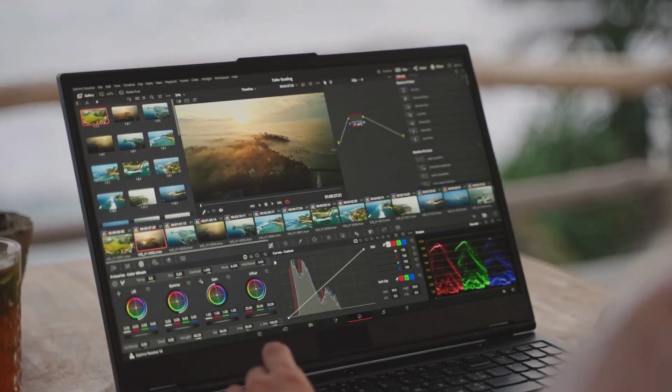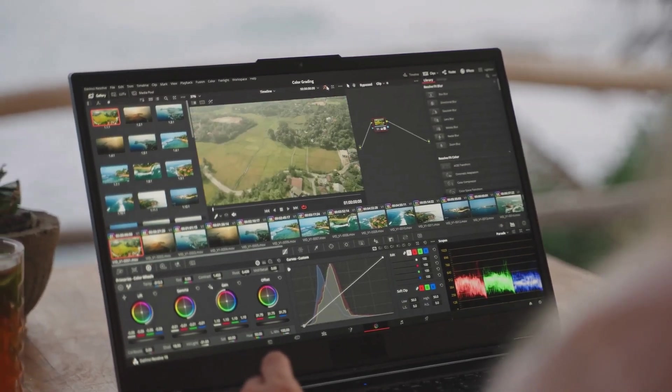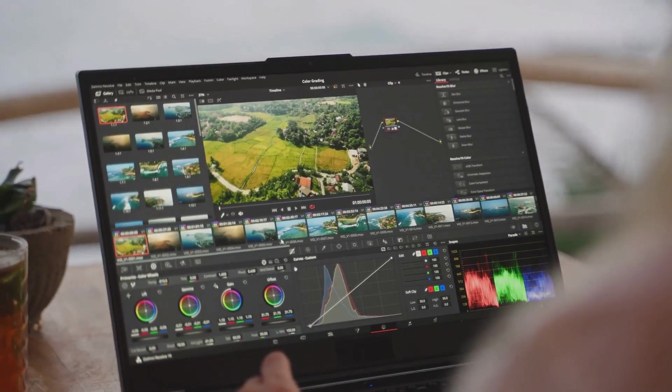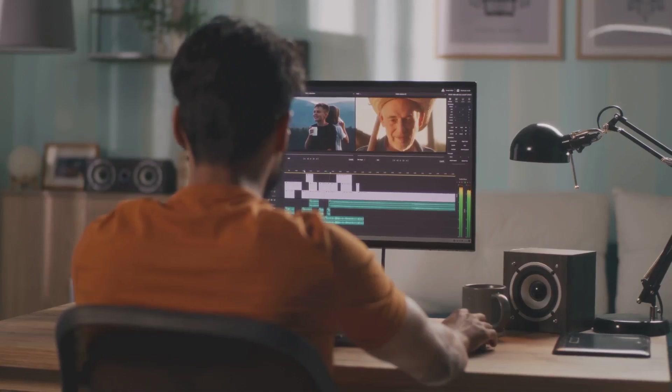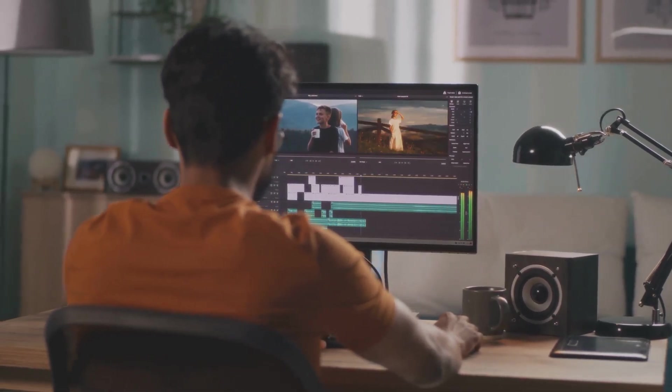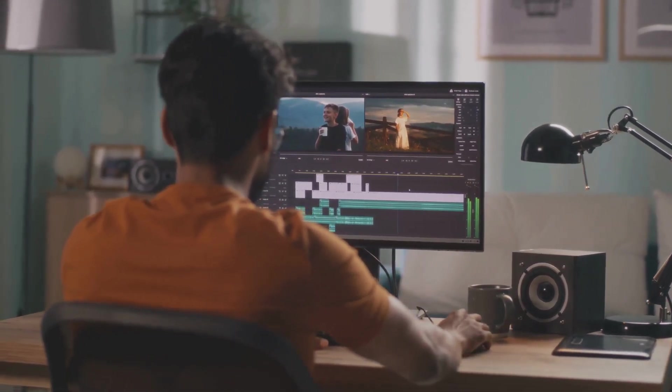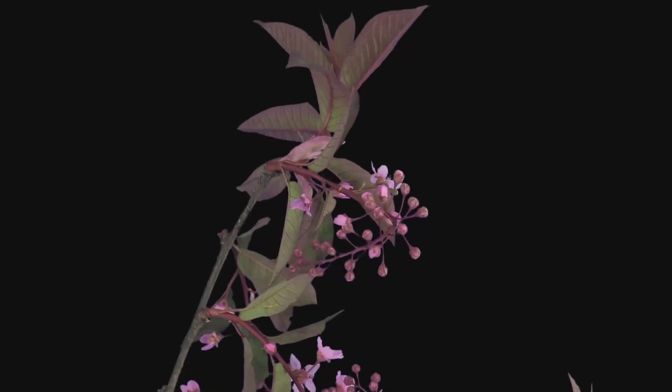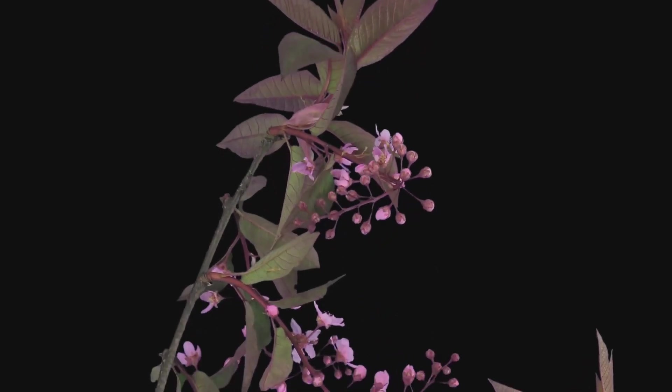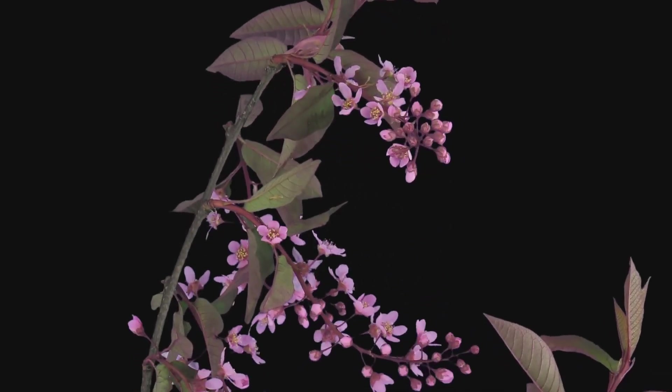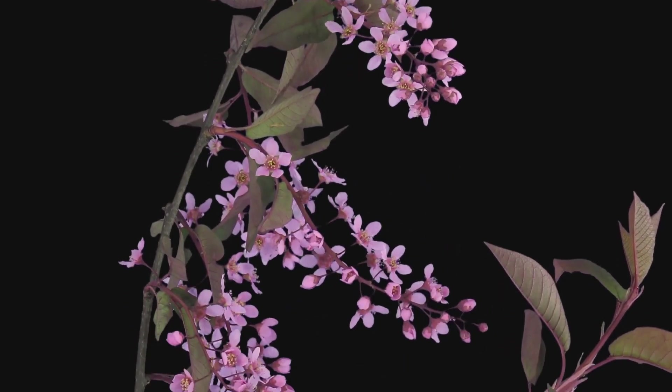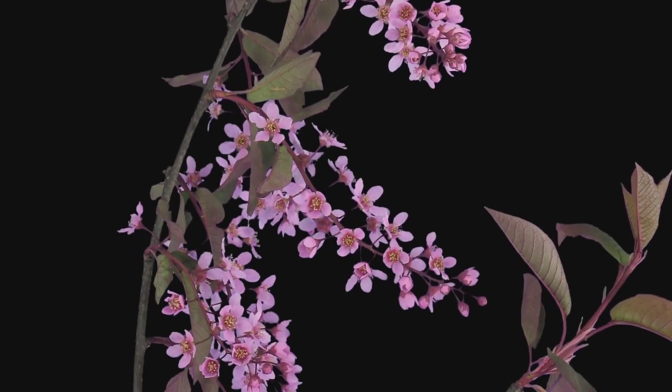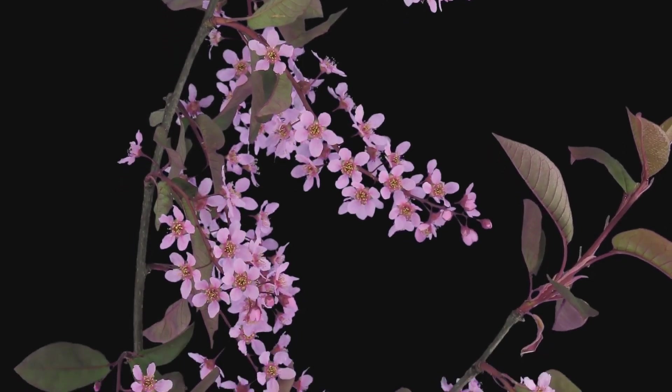One of the standout AI features in DaVinci Resolve is its Magic Mask tool. This feature uses AI to automatically create masks for objects and people in your footage. Just imagine you can isolate your subject from the background with incredible accuracy and speed without having to painstakingly trace around them frame by frame.